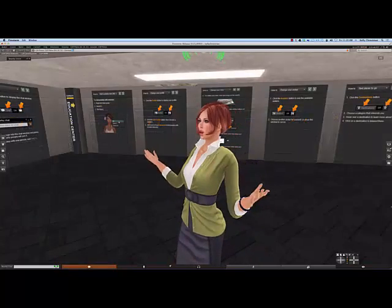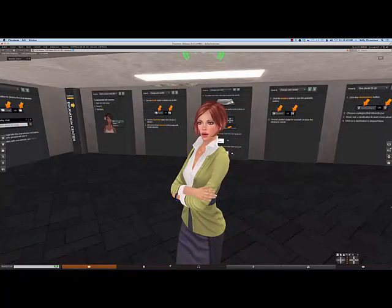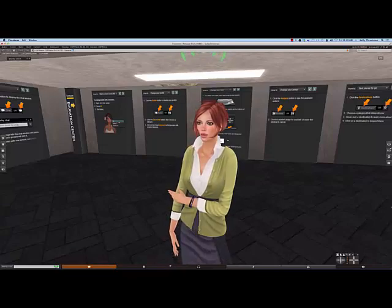That's all there is to it. Work your way through the orientation station as many times as you like, and have fun in Second Life.